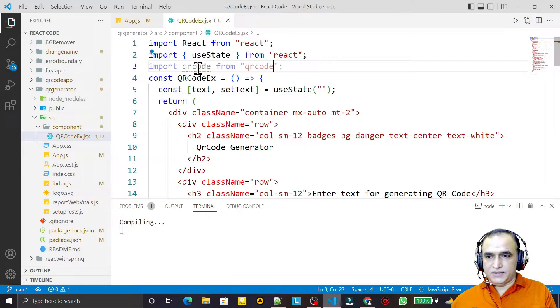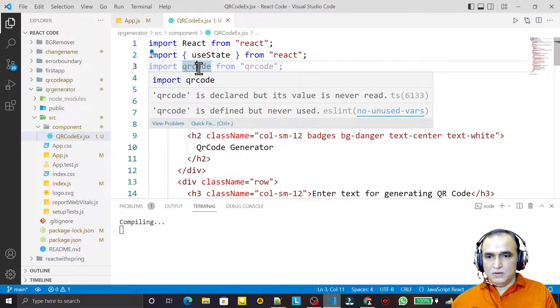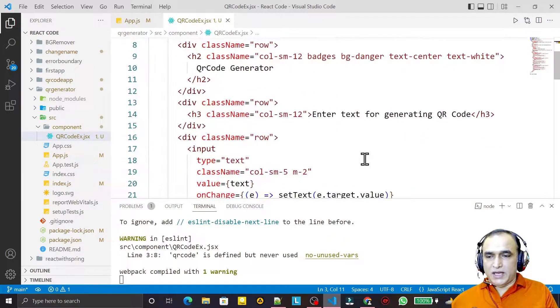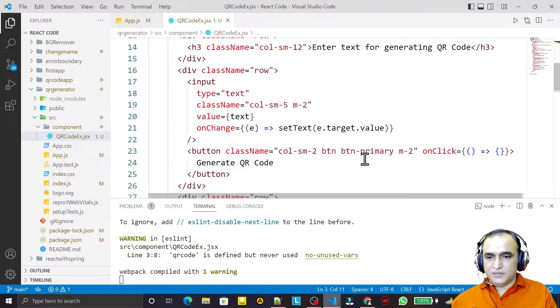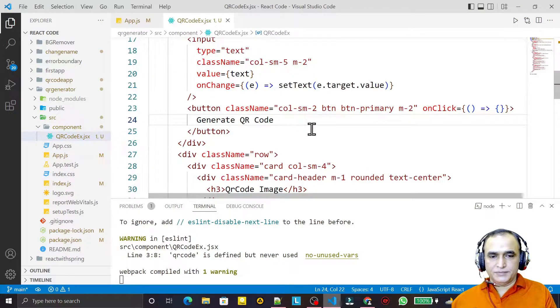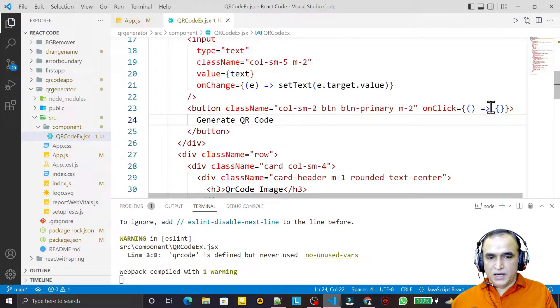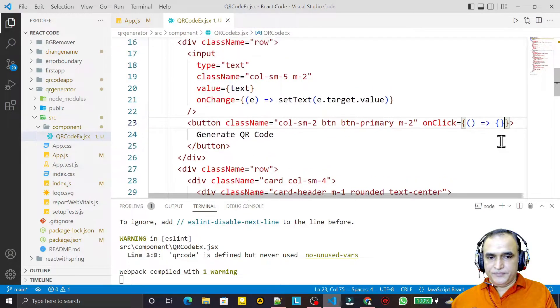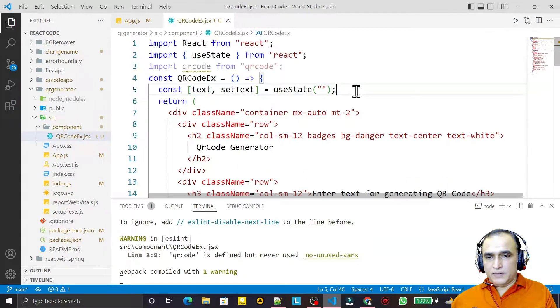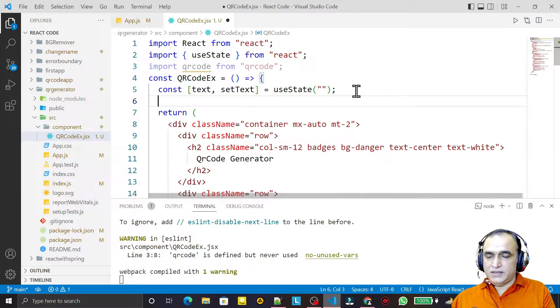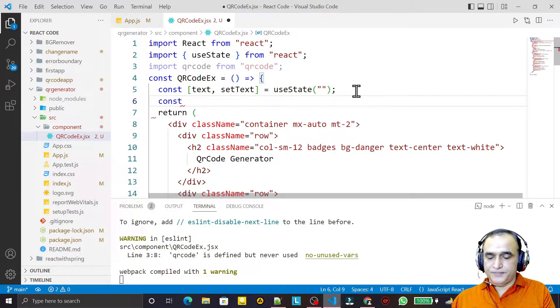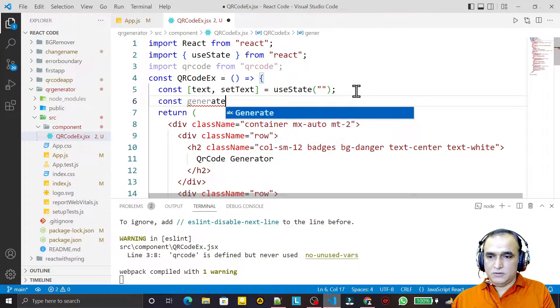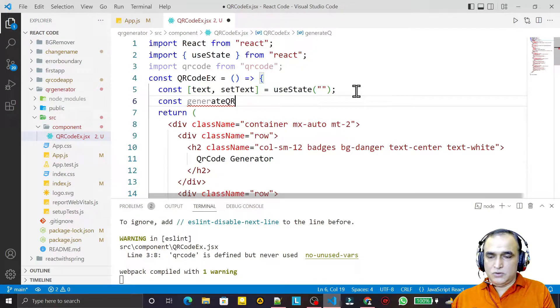Save this. Now I have to use it. For that I created a button here, and in this button I need to pass a function. Here I give the function name and I say const generateQRCode.